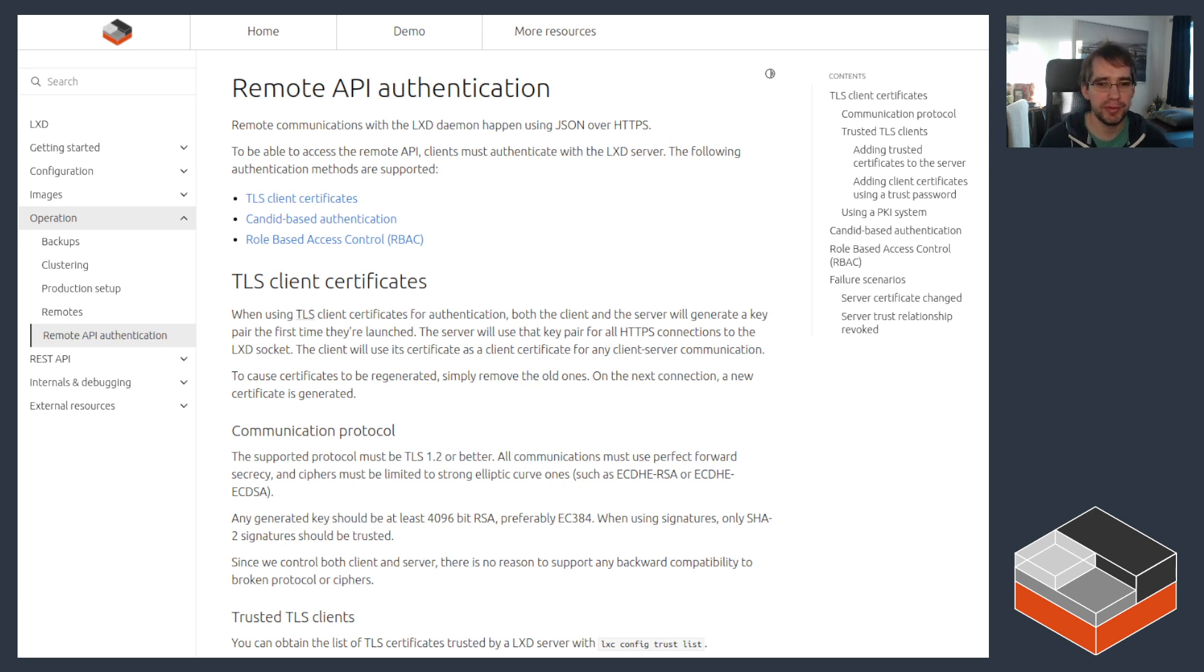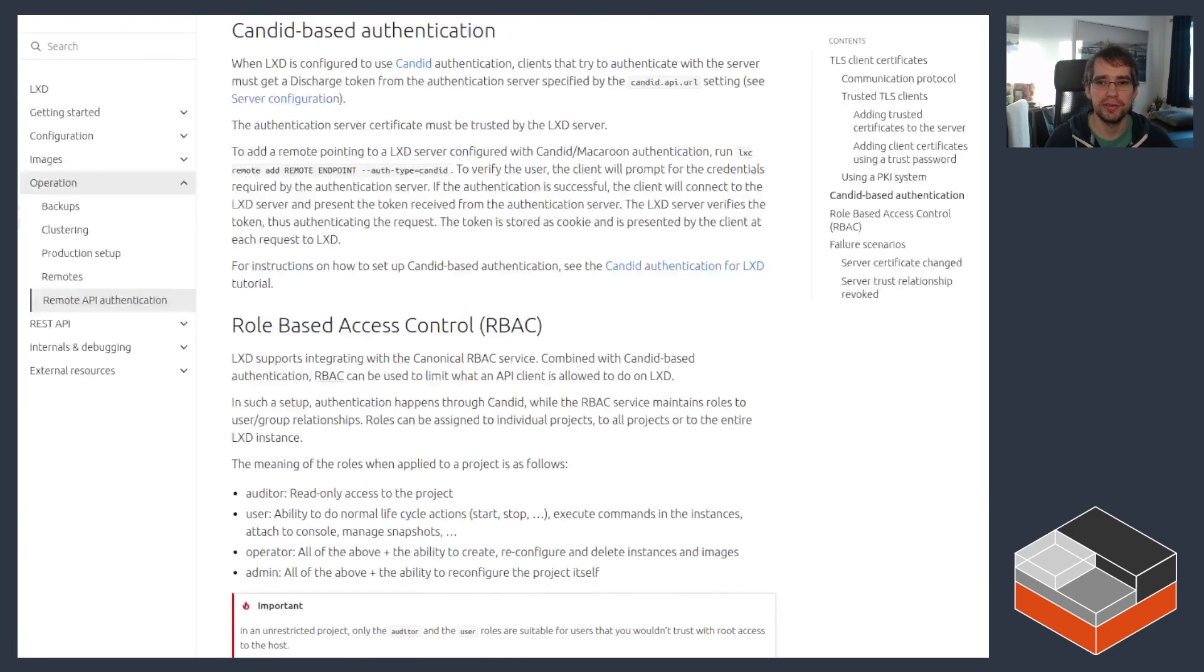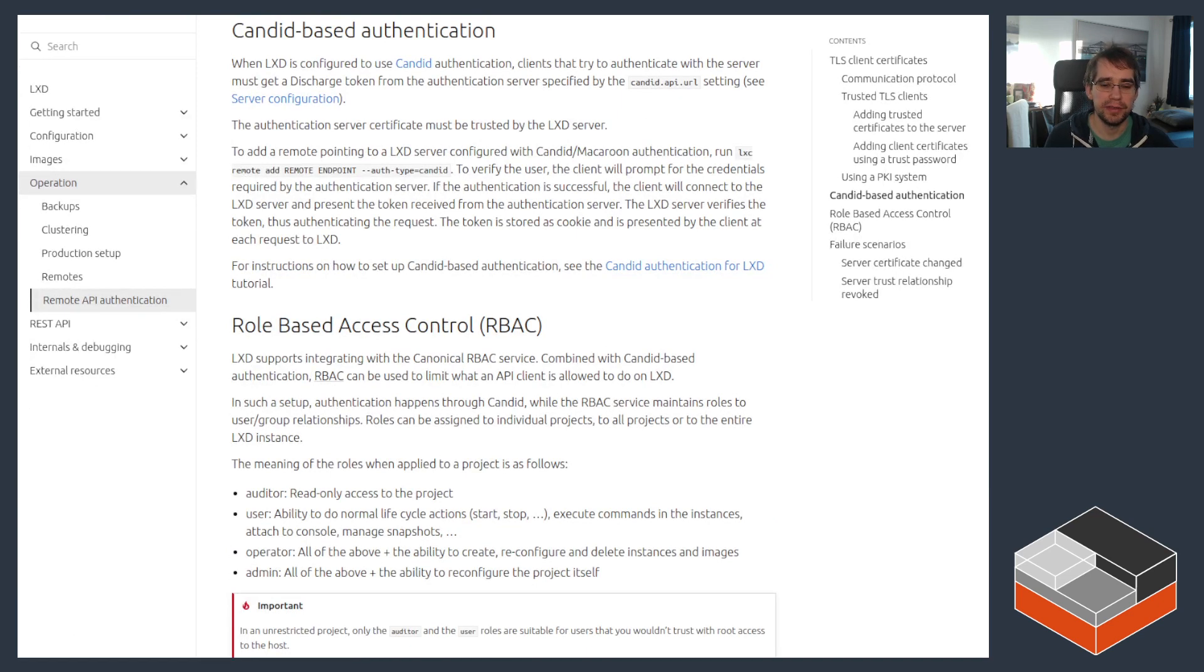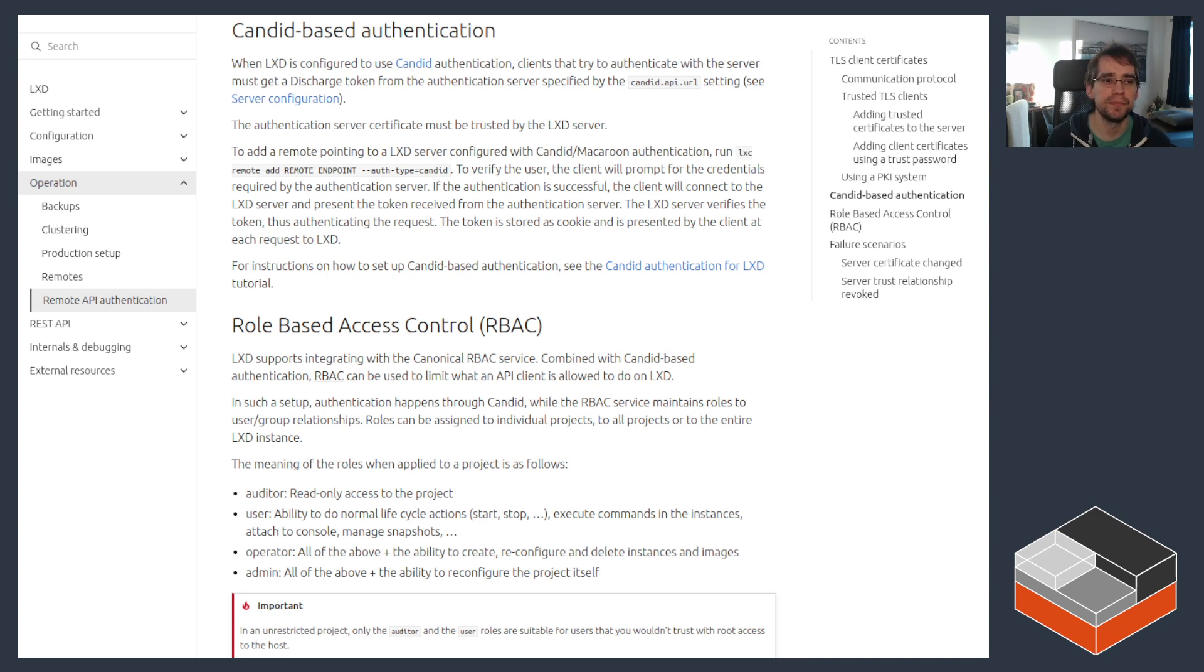So specifically, I'm talking about Candid, which is here in our documentation: Candid-based authentication. It allows delegating the authentication part of interacting with LXD to an external tool. In this case, that's Candid daemon, which can then integrate with any other authentication providers that you want.